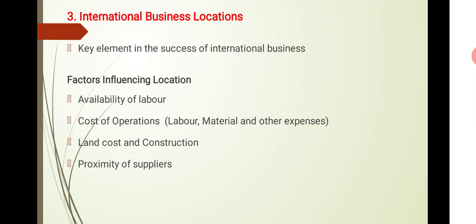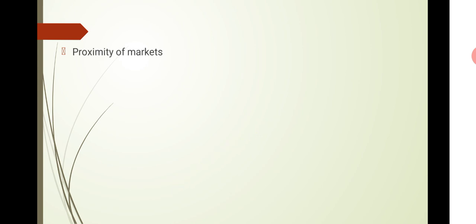Proximity to suppliers or business locations. Where is our proximity to consumers? Where is our proximity to suppliers? Proximity of market is another factor while deciding upon or finalizing your business location.